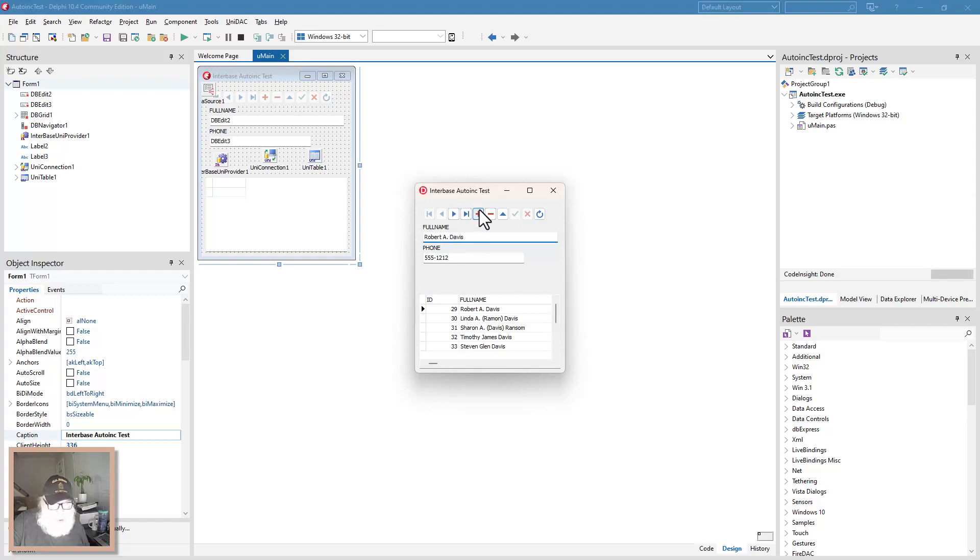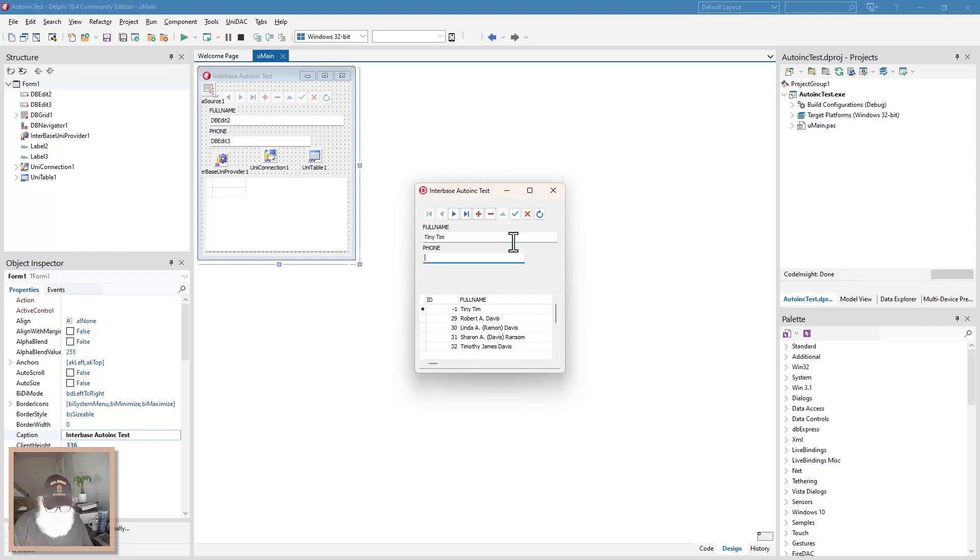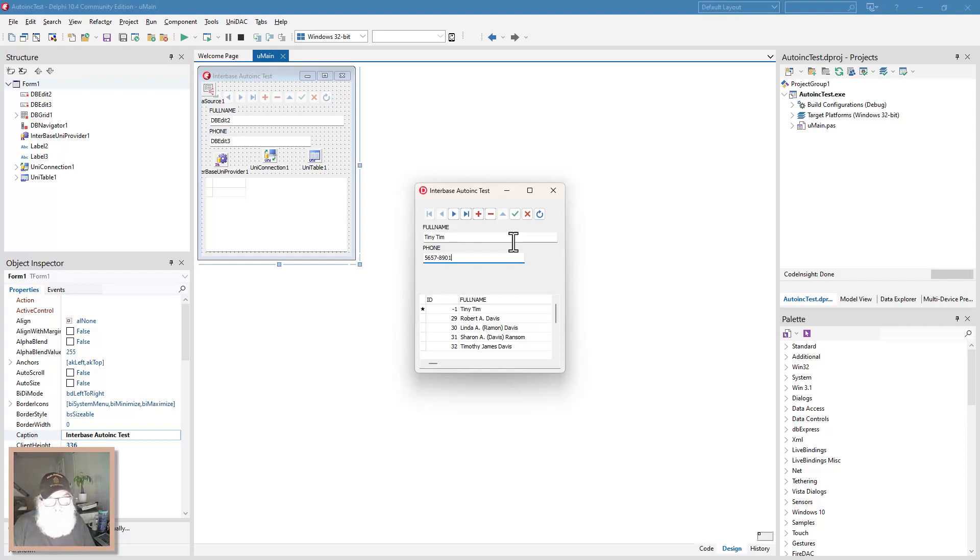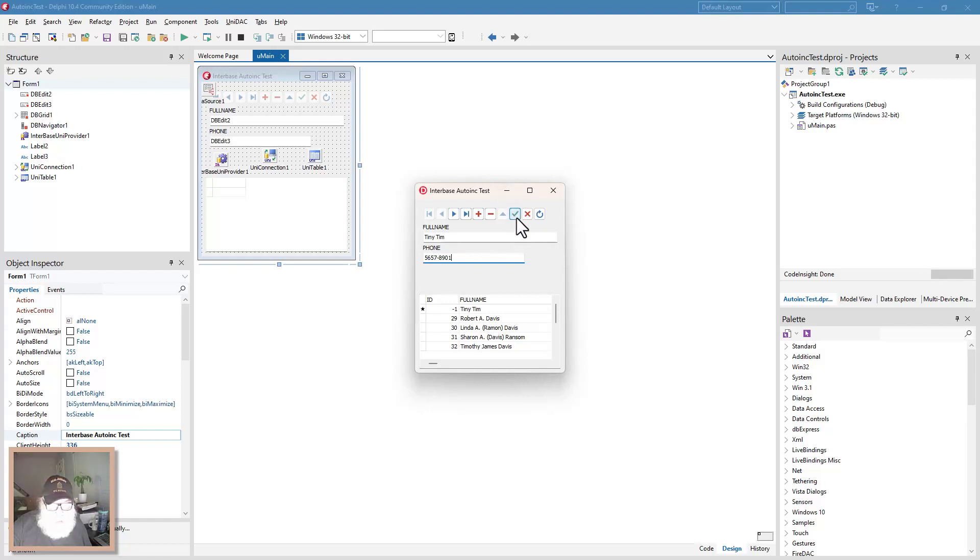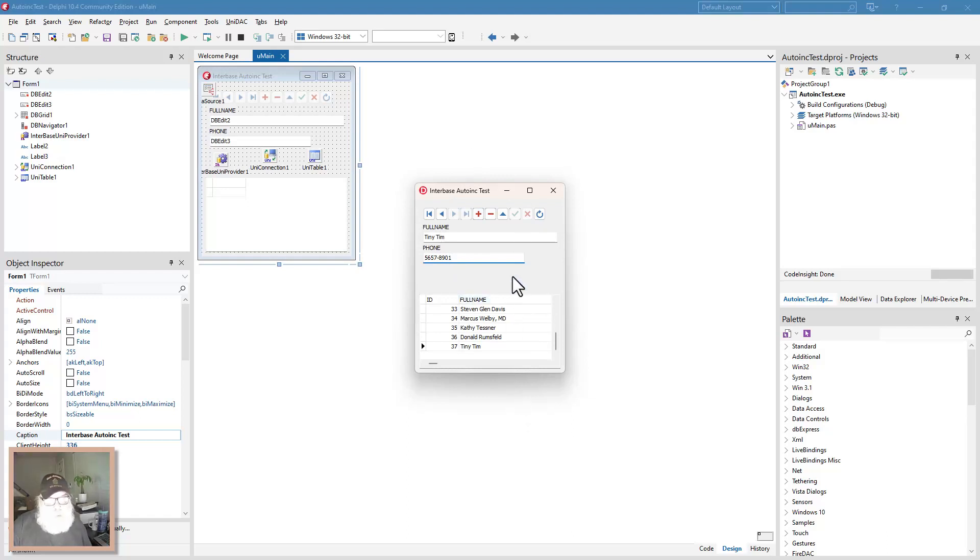So let's add a new record in our Interbase table. And we'll make this Tiny Tim. Give them a fictitious phone number 567-8901. And we'll post this and see what happens by looking at our grid. There we go. Post it. And sure enough he's added as number 37. That's because we've programmed a trigger and generator for this particular table through SQL script. And I'm going to show you that here in a second.